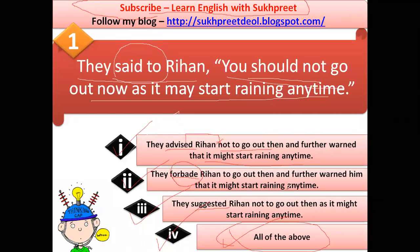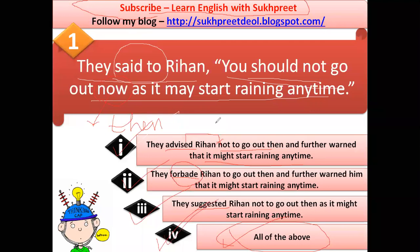If you've gone through the video lecture, you'll notice that 'now' changes to 'then' when converting from direct to indirect speech. The last option also uses 'suggested,' which is similar. So 'all of the above' — the fourth option — is the right answer.